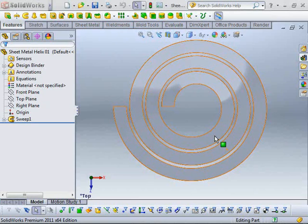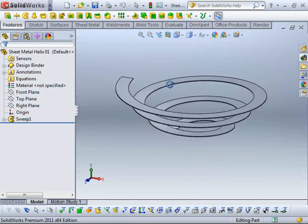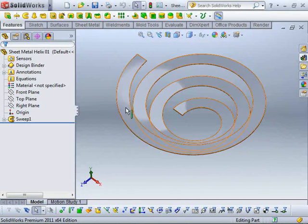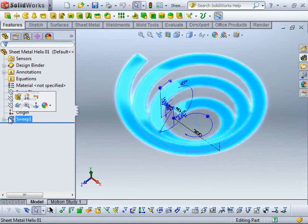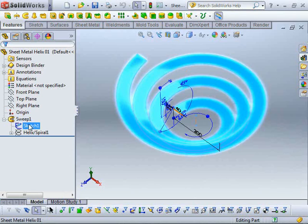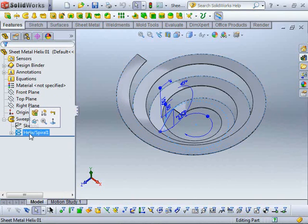So this is a question that someone asked me a little bit earlier and I thought it was a nice example of using the lofted bends command. You can see what I've got here is just a solid sweep. We've got our profile sketch and our helix, which we're using as our path.